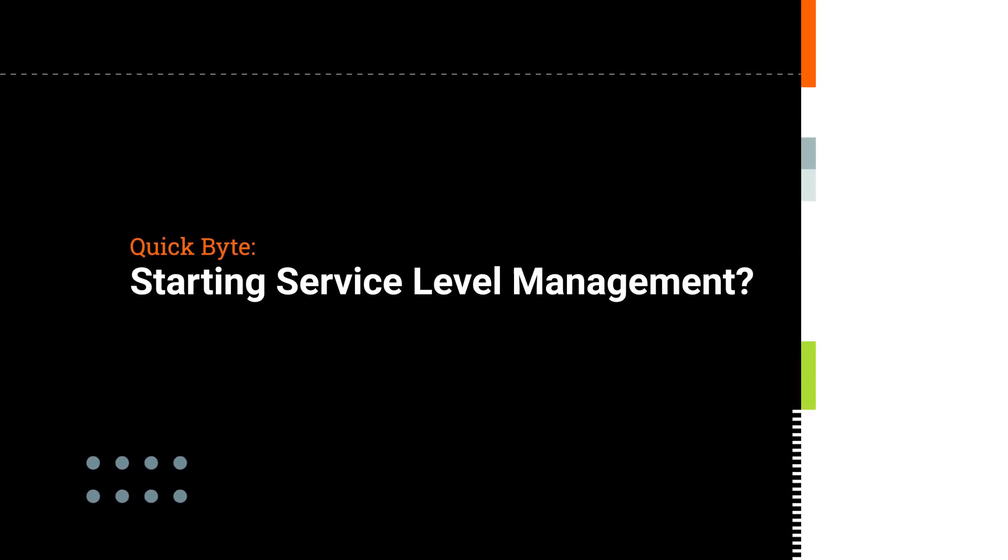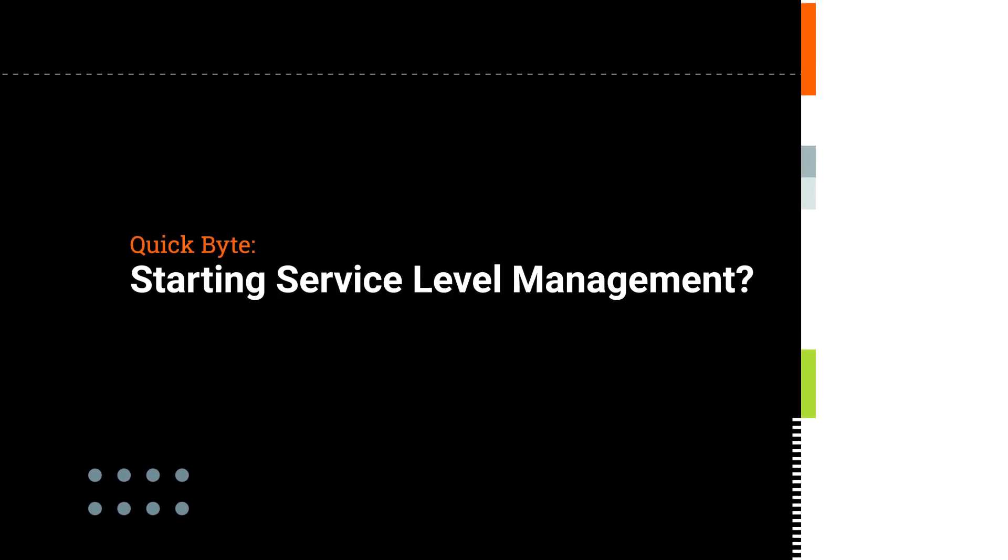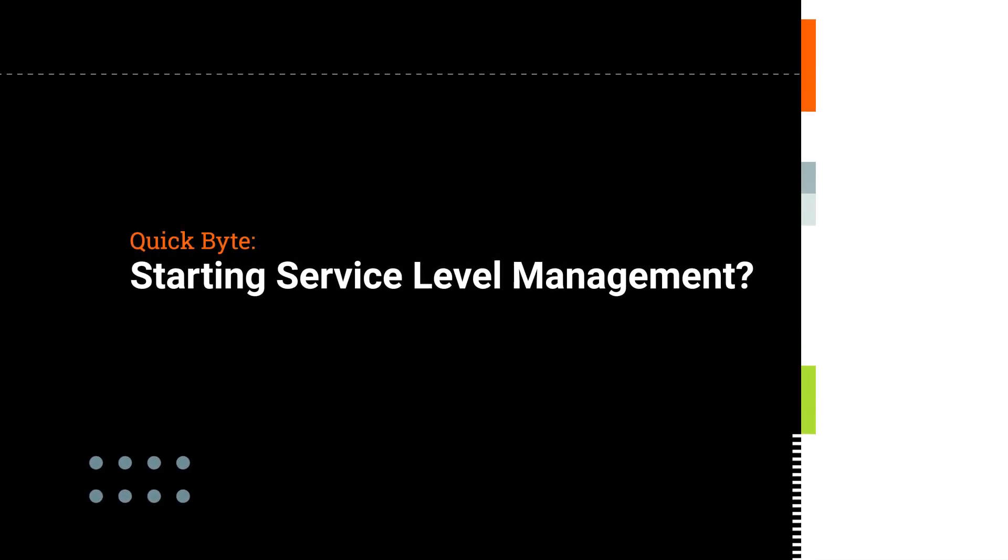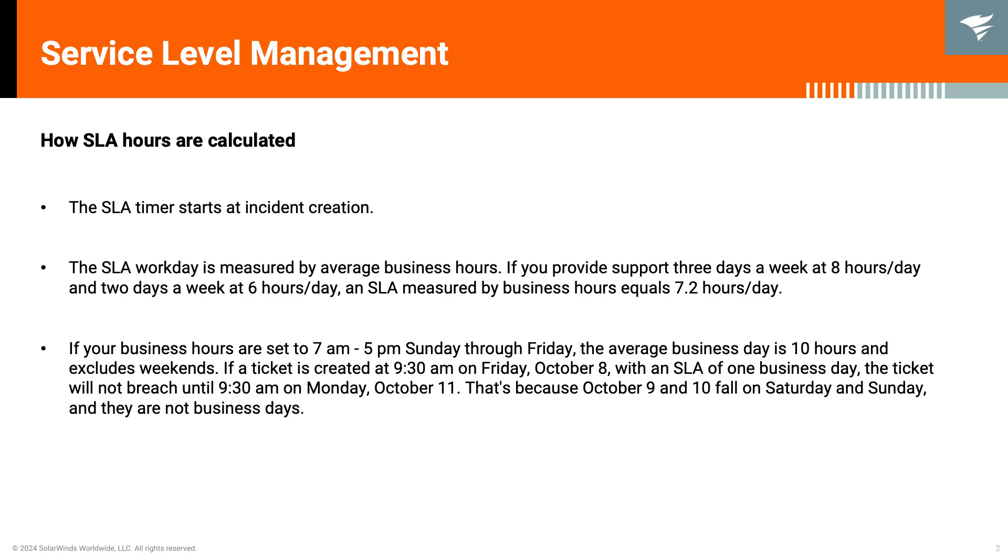Are you thinking of starting using Service Level in SolarWinds Service Desk? Then, this video is for you.